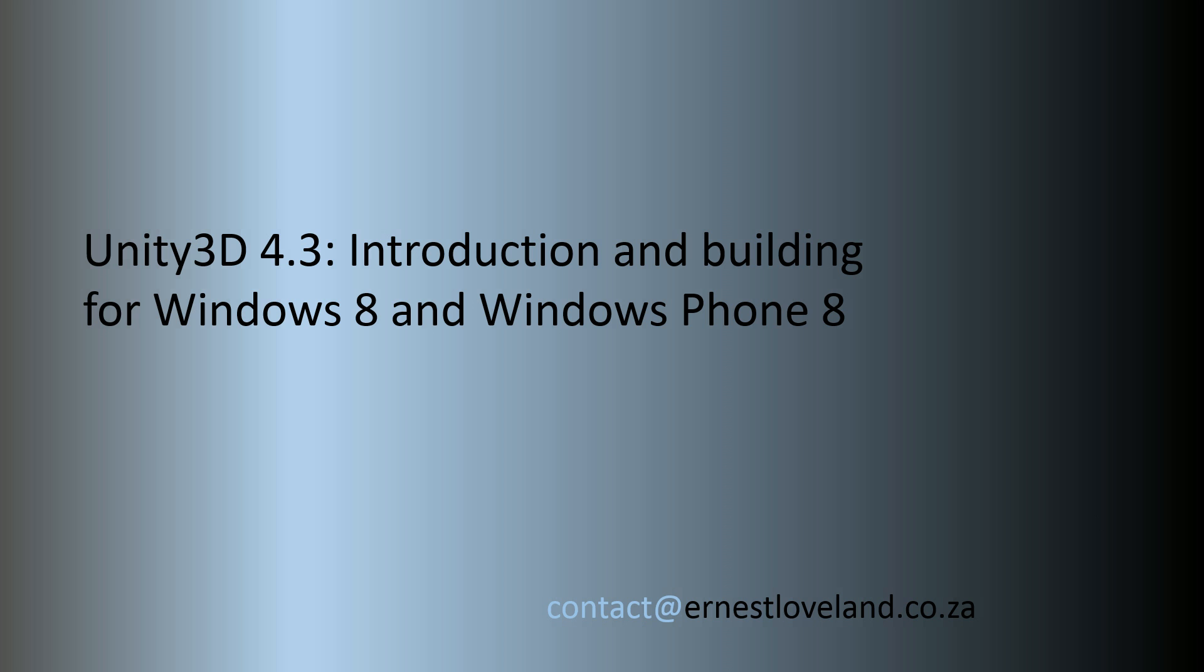This is a supplementary video for my blog tutorial series. The link to the post will be below and the focus in the post was building the project that we're going to take a look at. It's an extremely simple project because the aim was to make it easy for people to use. So if you've already used Unity before then this is probably not for you, but for people that want to look at building for Windows 8 and Windows Phone 8 hopefully this can help you out.